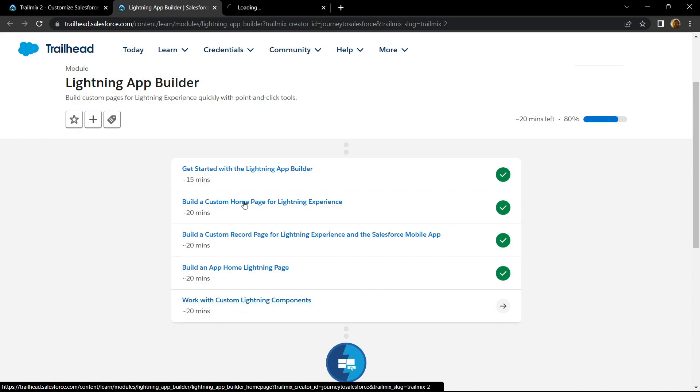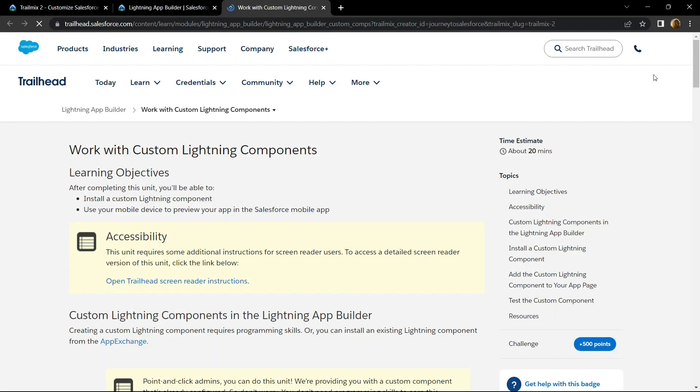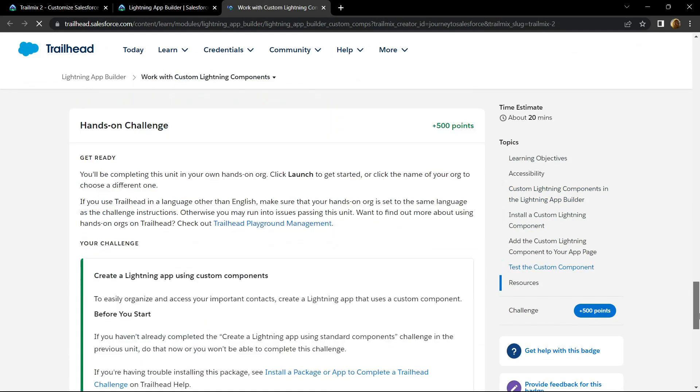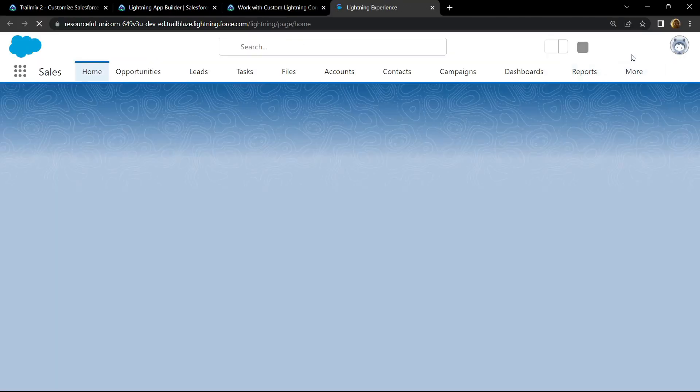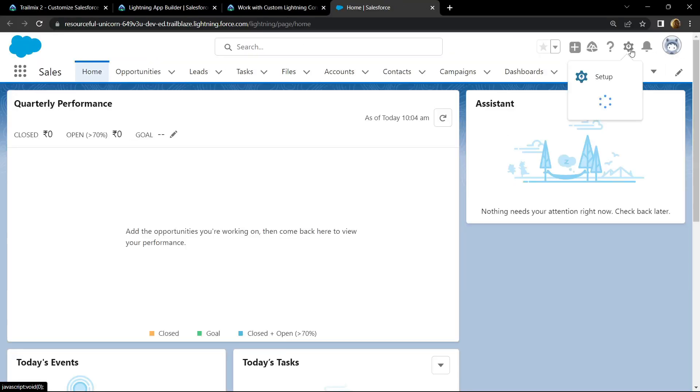First of all, open the playground, then open the setup.